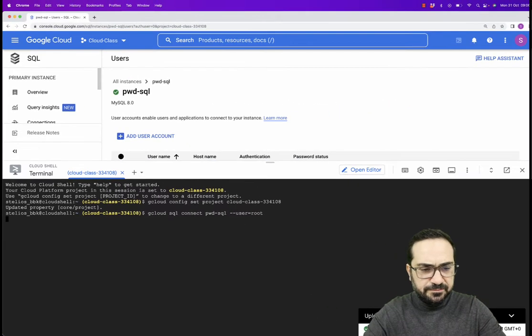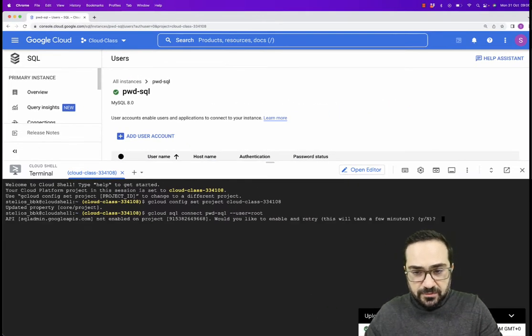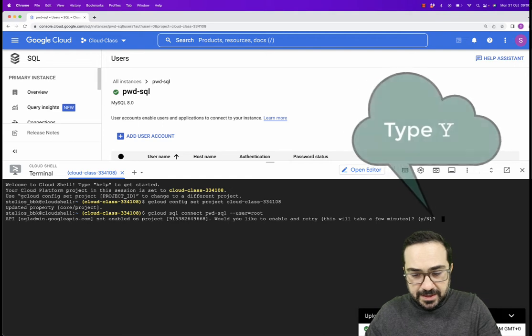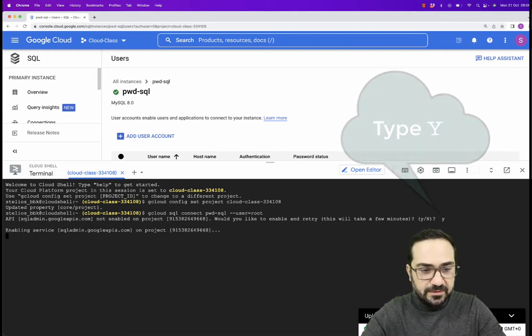So press enter. It says here, would you like to connect? Yes. I will type Y and press enter.